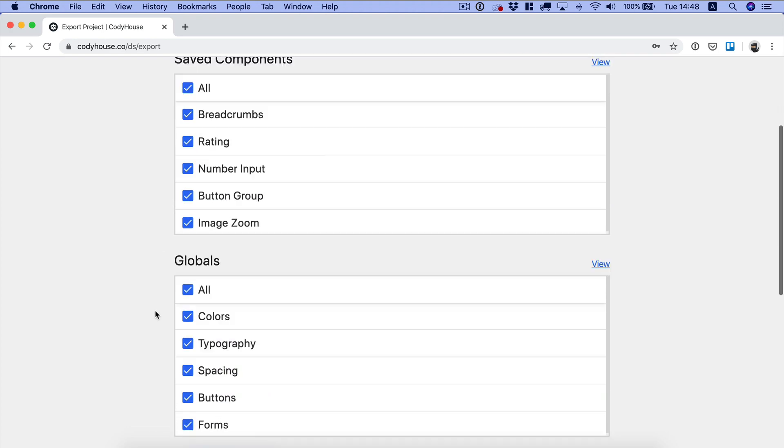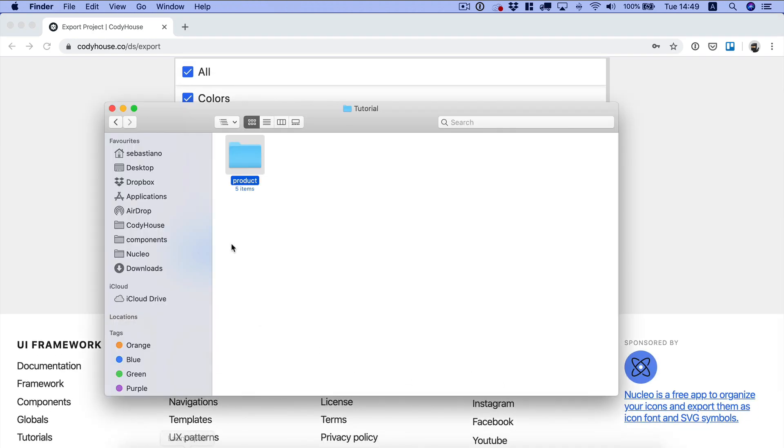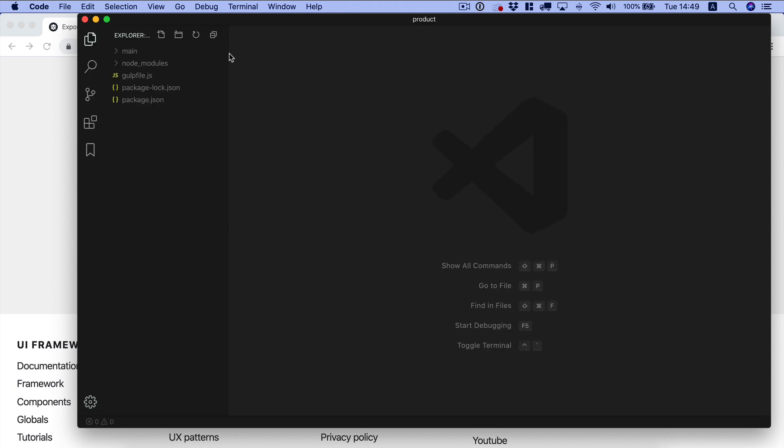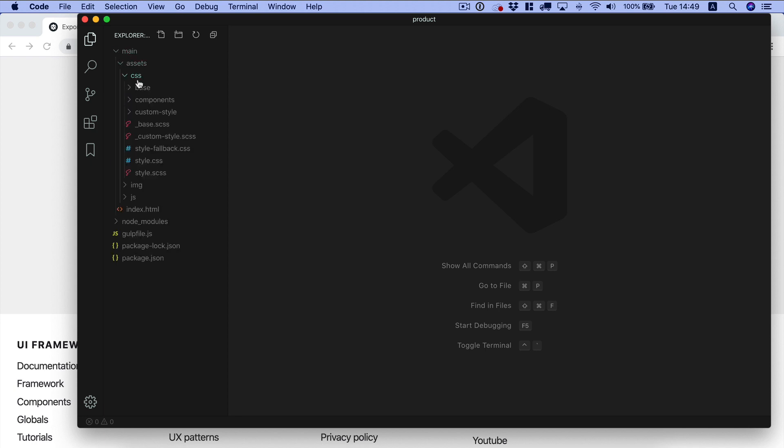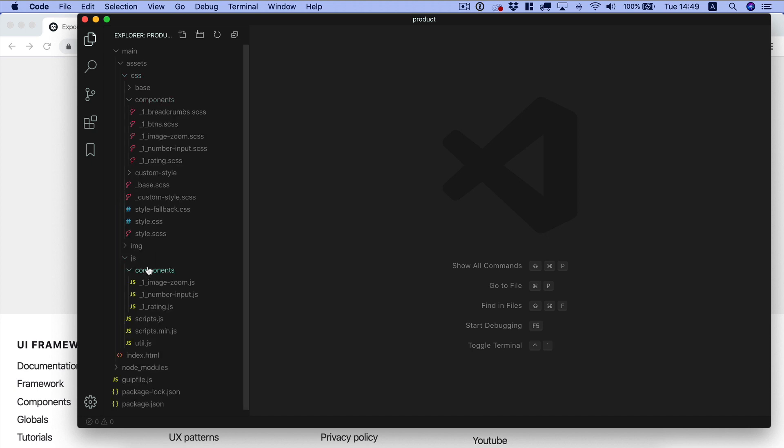I have already exported this project. Let me show you the content real quick. This is basically Cody Frame, you can download it on GitHub. The only difference is that we have a components folder here with the CSS of the components, and another components folder into the JS folder with the JavaScript of the components.